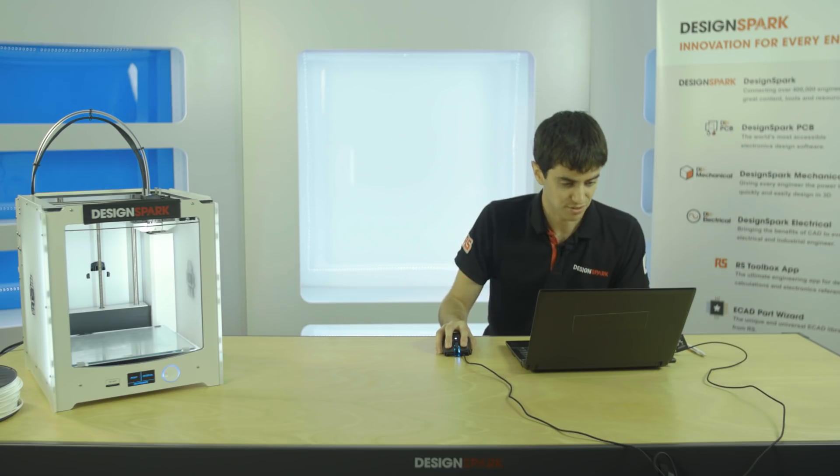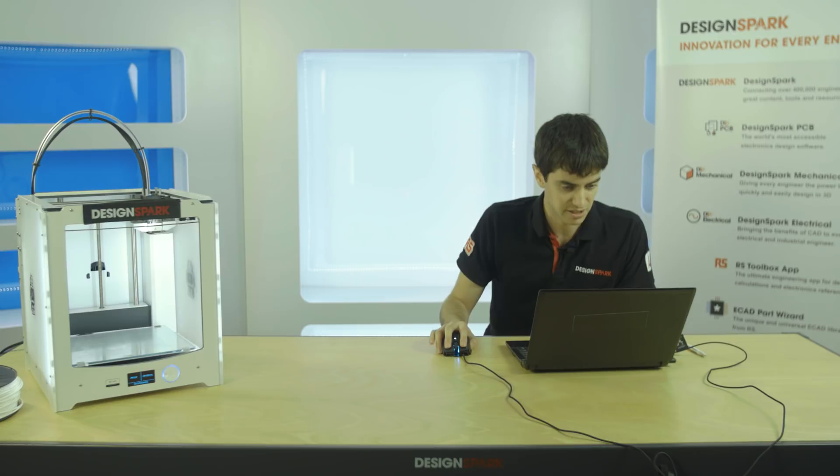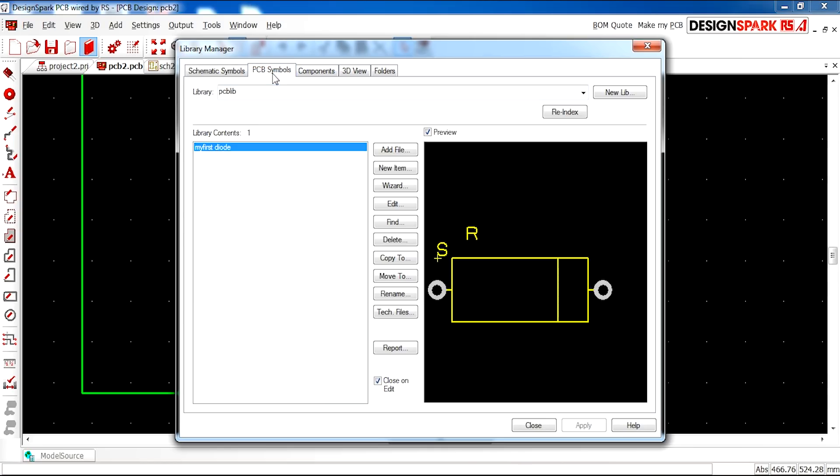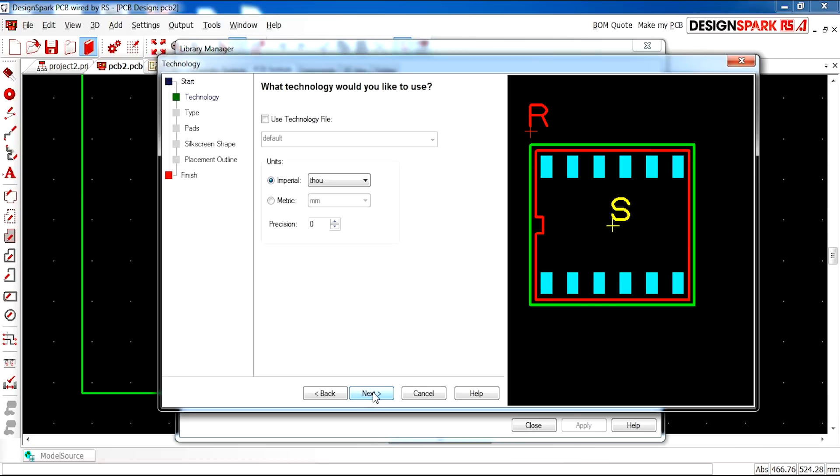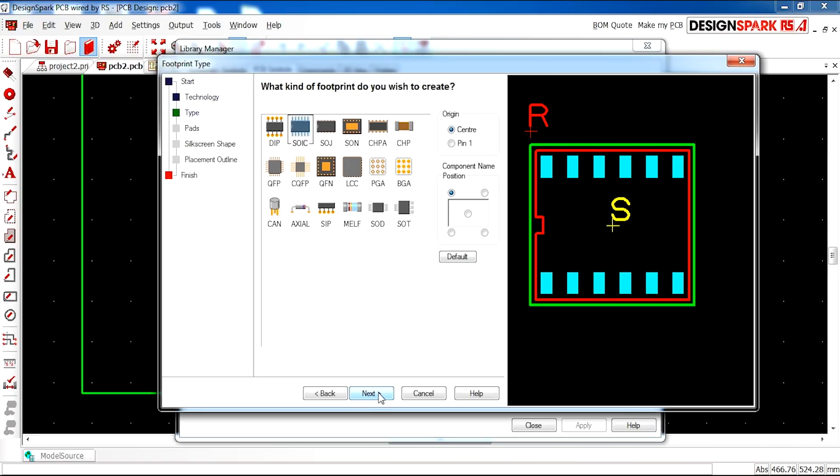So as we did for my first diode in the previous video, we're going to switch to PCB symbols and use the wizard to create the PCB symbol for our processor. I'm going to work in metric millimeters, switch to a position of two and click next.